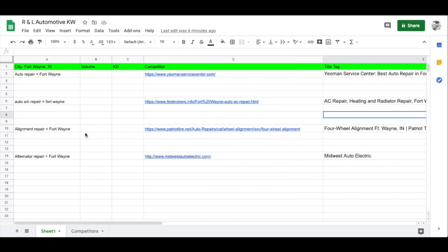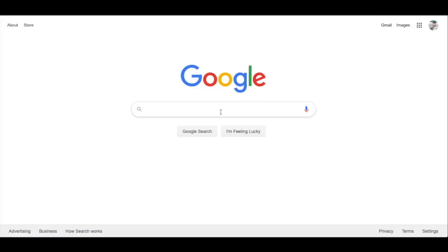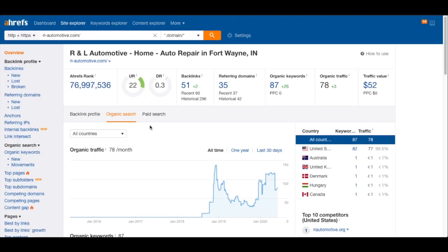Before we go further, let's search 'auto repair Fort Wayne.' Any SEO tool you use is going to give you different metrics, which is why you don't want to rely solely on SEO tools. You want to take the data from these tools but also go into the actual Google SERP and do a proper SERP analysis — determining how hard it would be to rank based on the domain authority of sites on the first page.